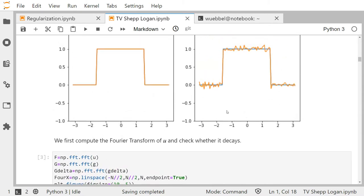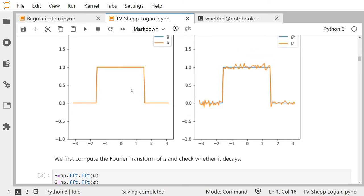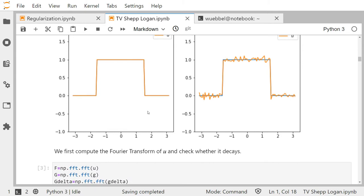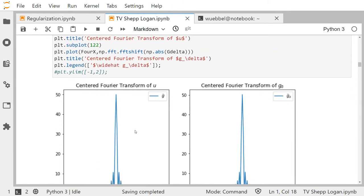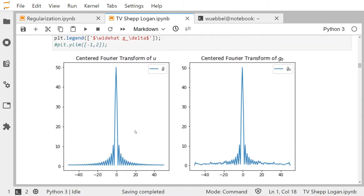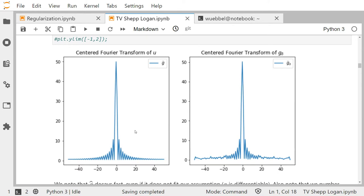At least for differentiable functions the Fourier transform decays fast. This characteristic function doesn't seem to be differentiable, so does it at least decay? In fact it does. I've computed the Fourier transform here approximately — we'll do that more exactly later — using the discrete Fourier transform.